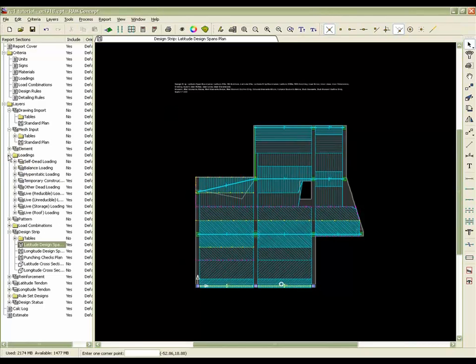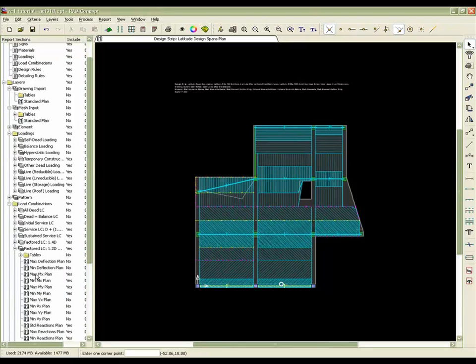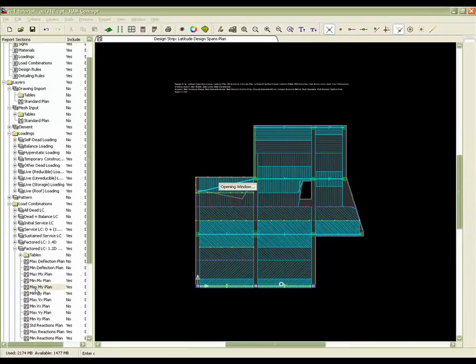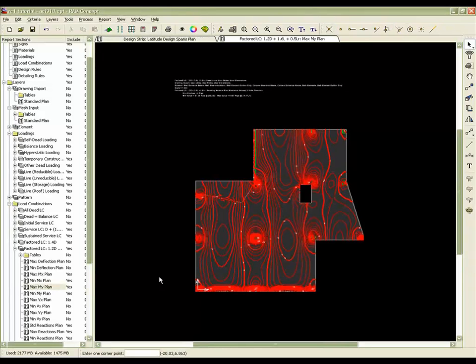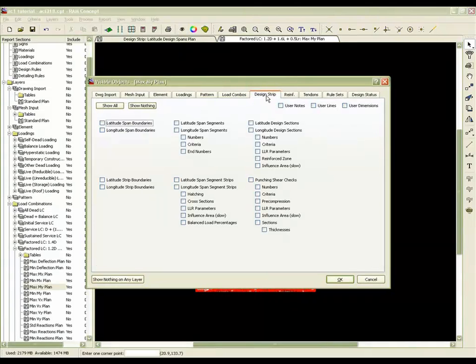If we go to the loadings, or rather load combinations, and we go to a factored load combination, if we look at the maximum M-Y moment plan, what we might want to take a look at is the design strips for the latitude cross sections.